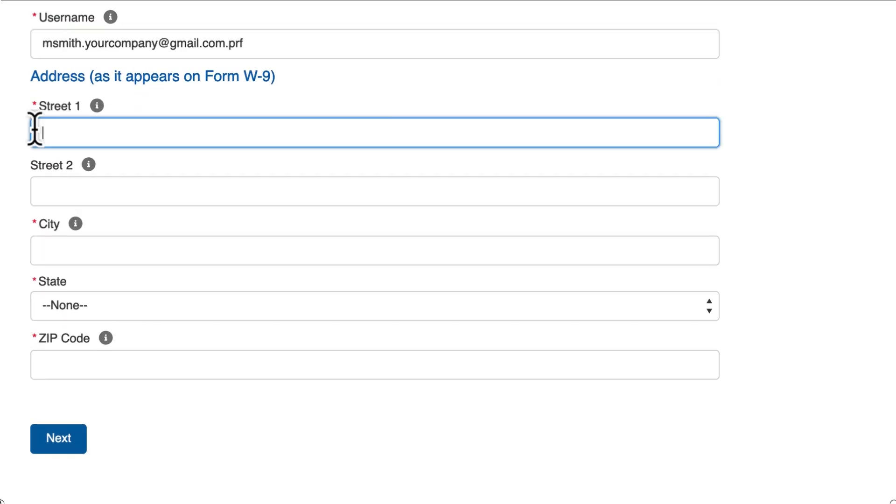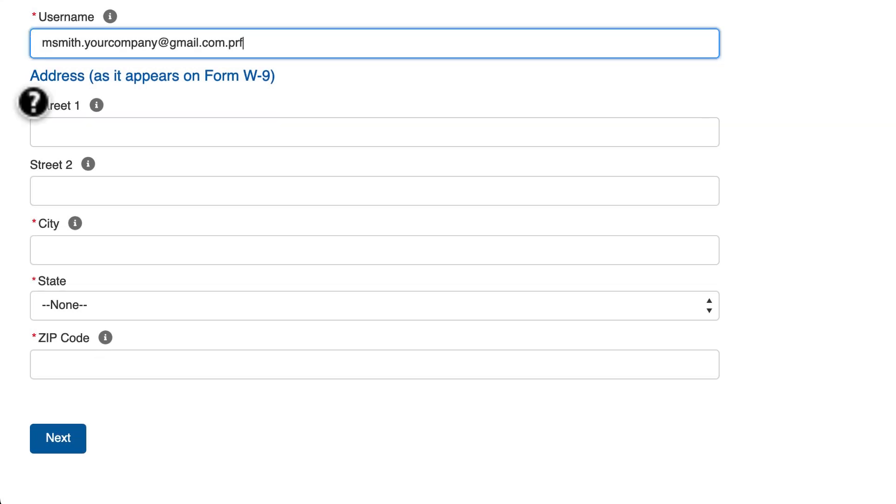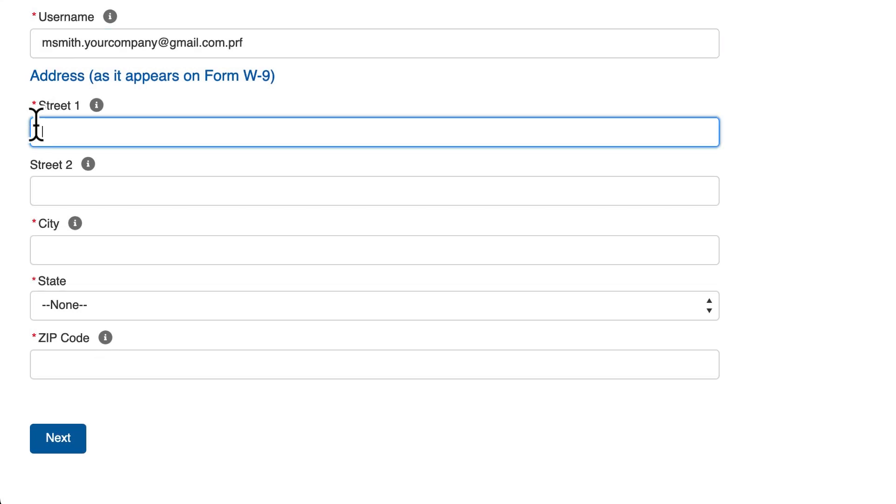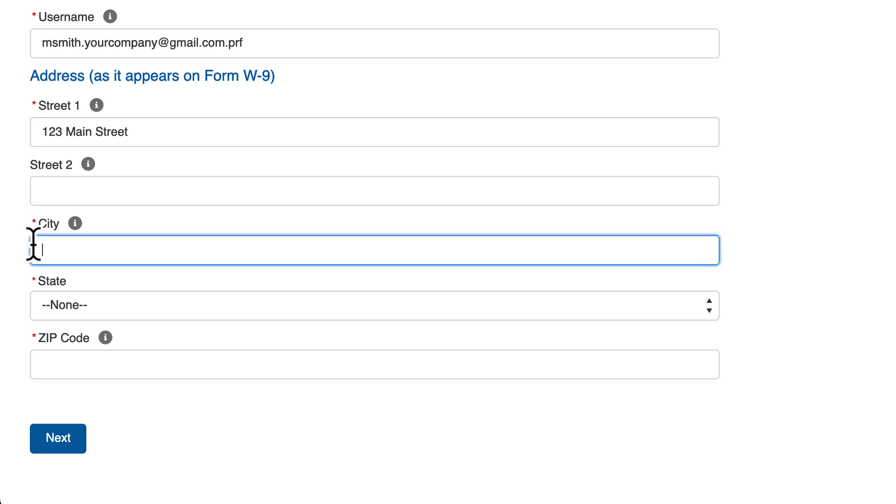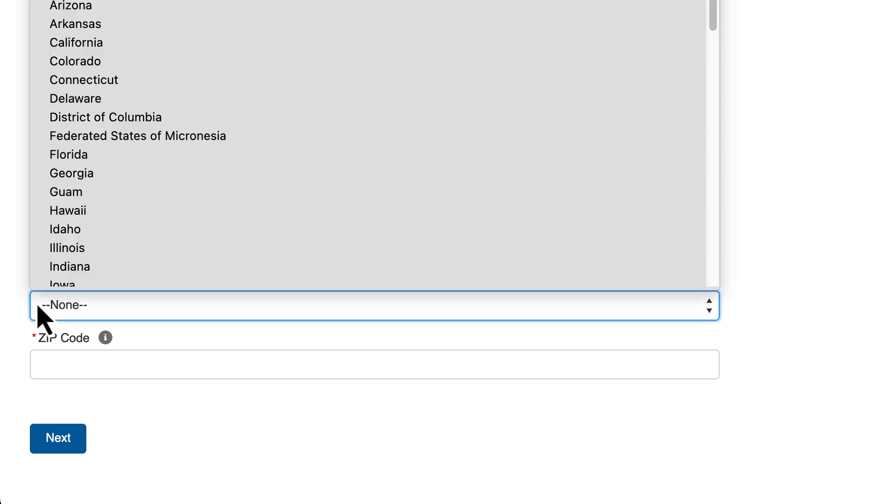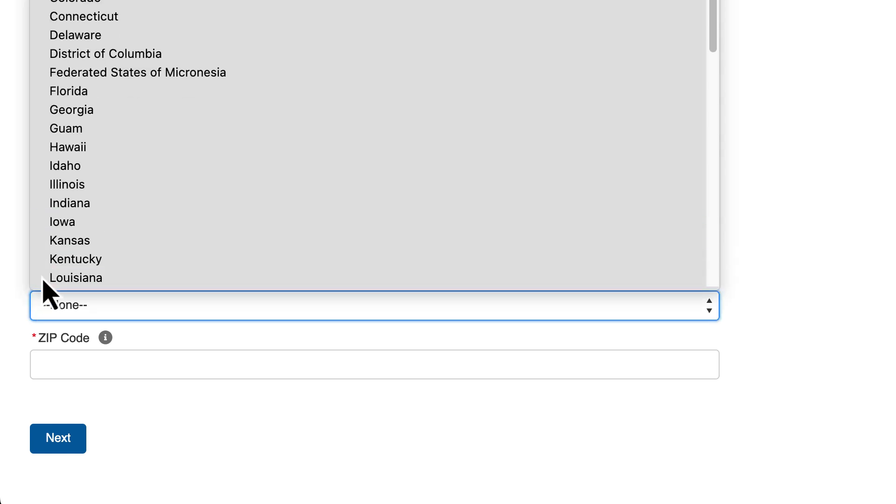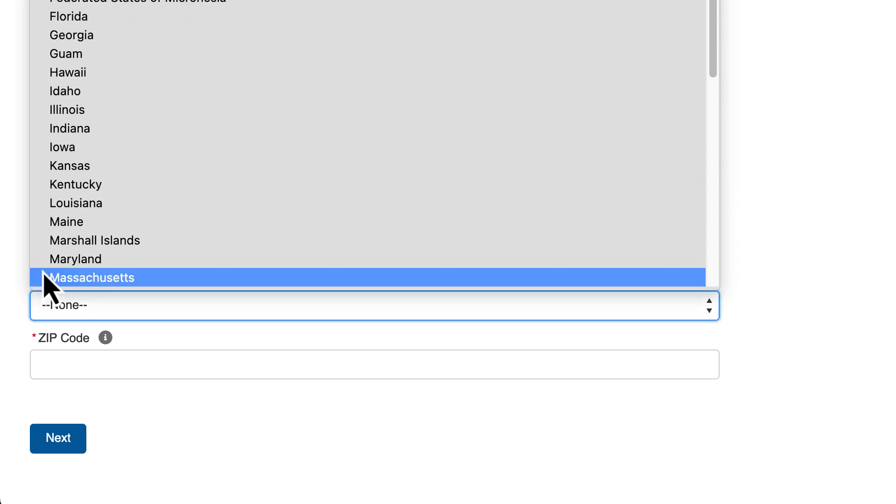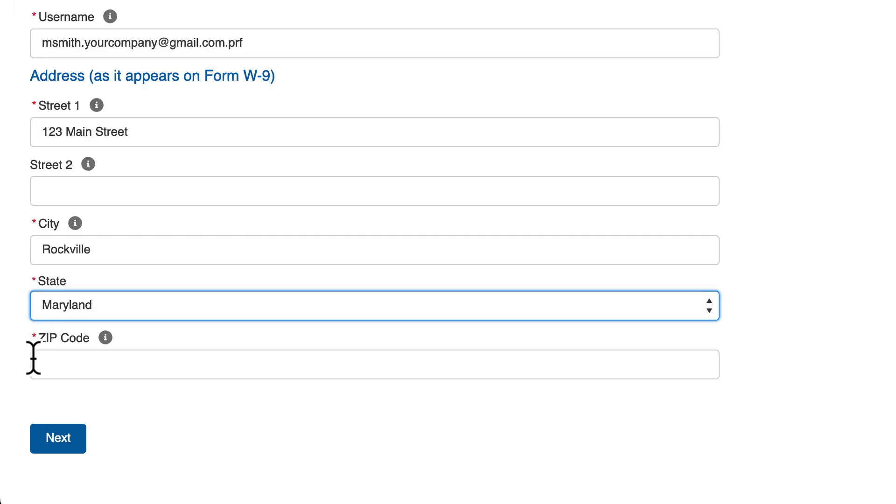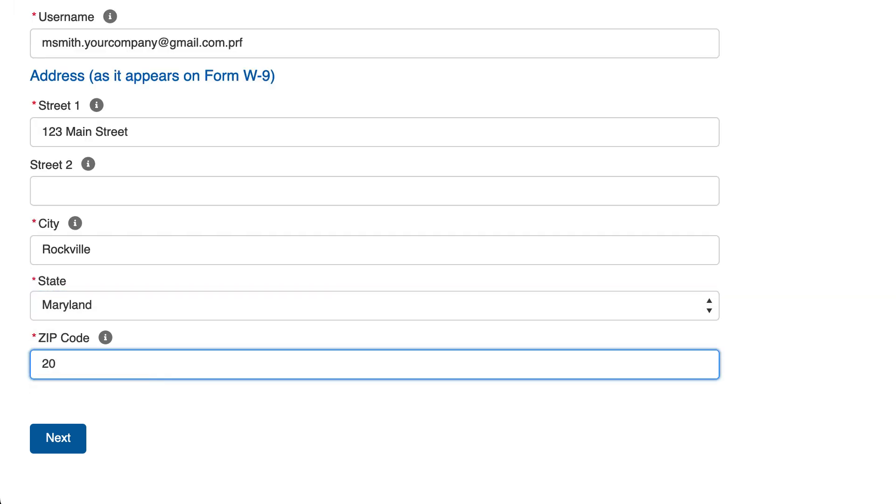Finally, fill in the related address fields. Street address, city, state, zip code. When complete, click the Next button.